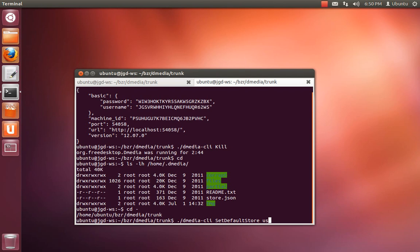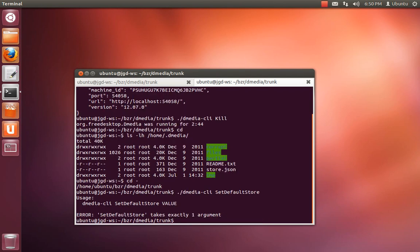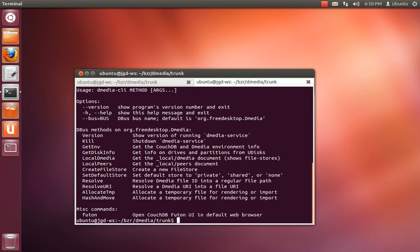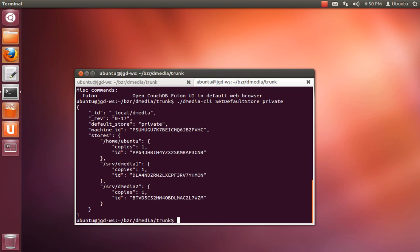Wait, I can't even remember what the term is, actually. Okay, right here. It's private, shared, or none. So set-default-store. Right now it's shared, aka /home. Private will be in your home directory. And it returns you this little thing about the current file stores.